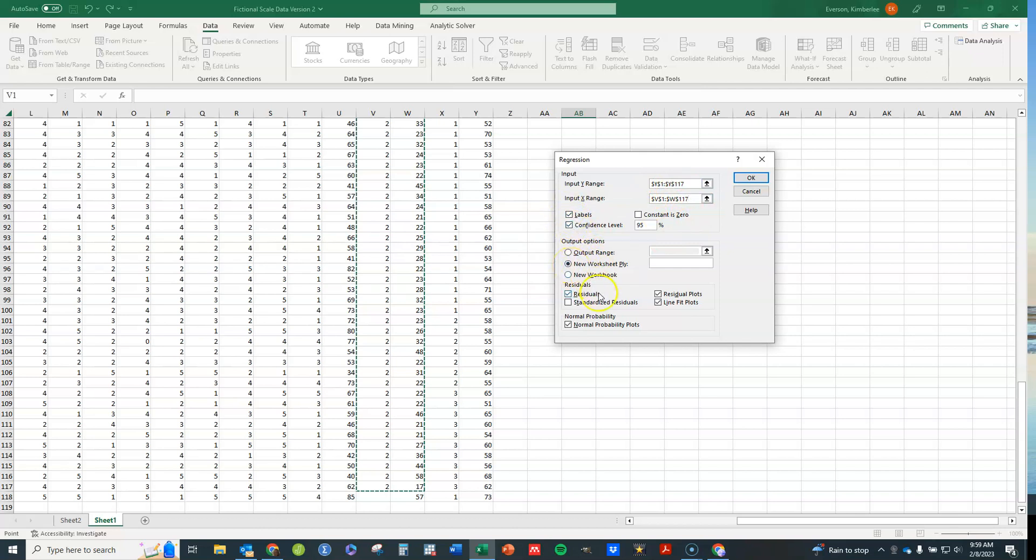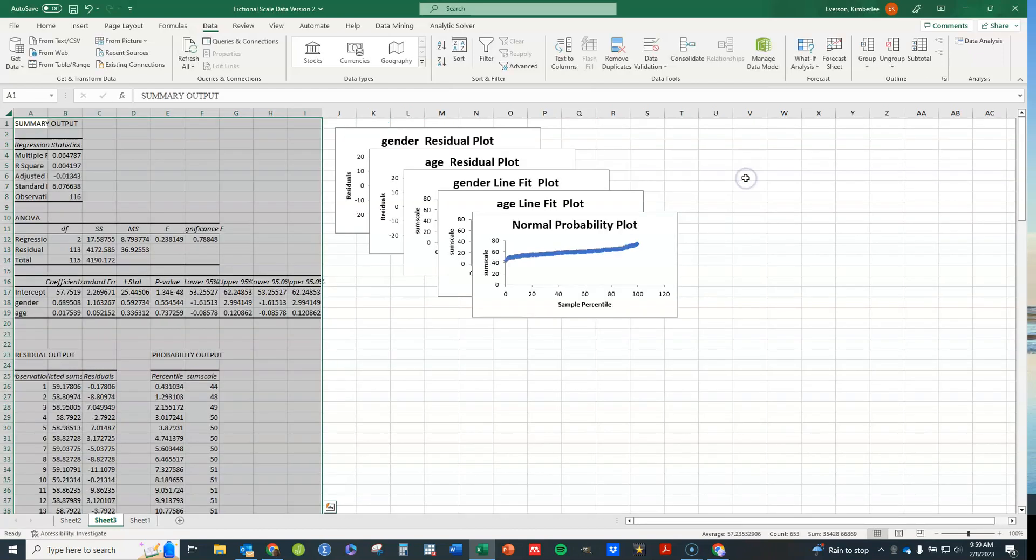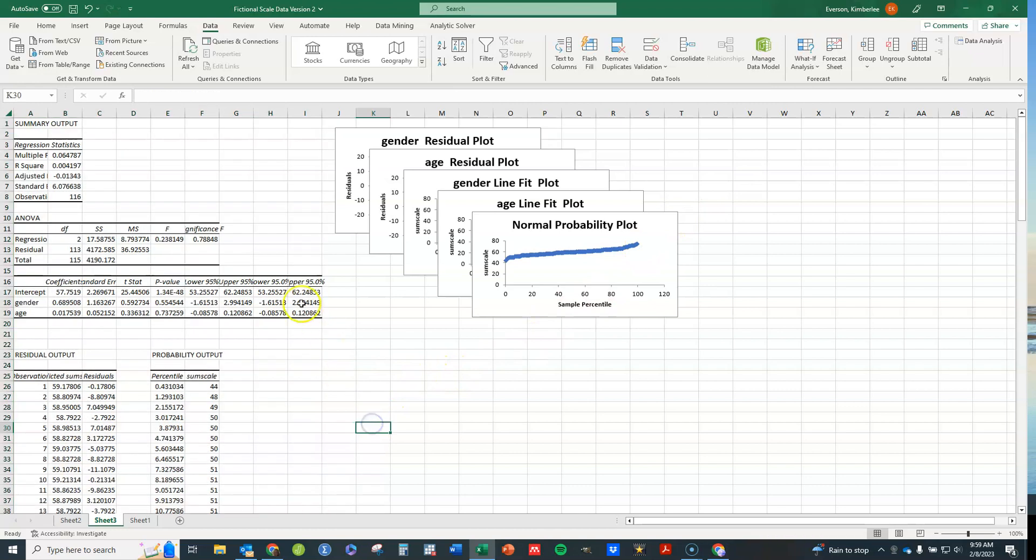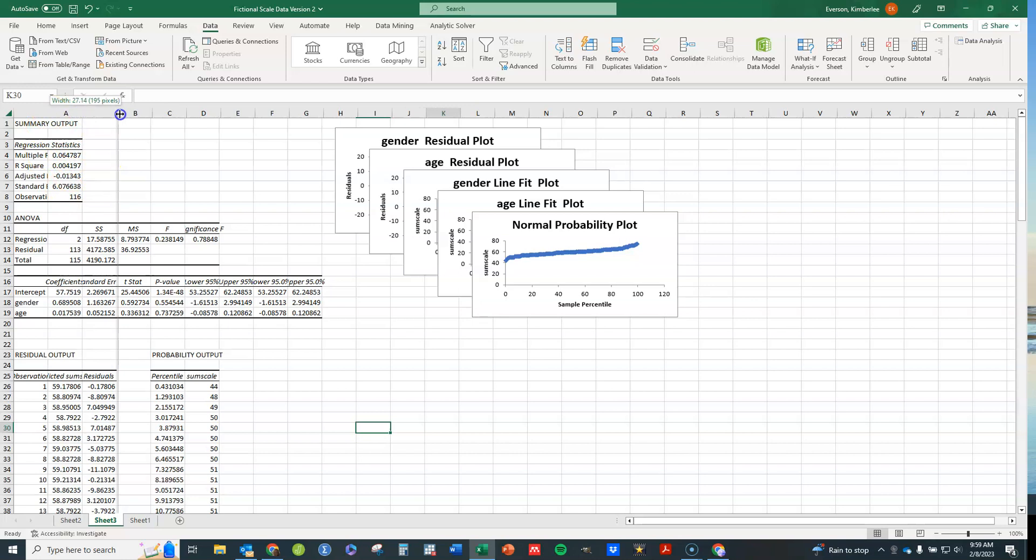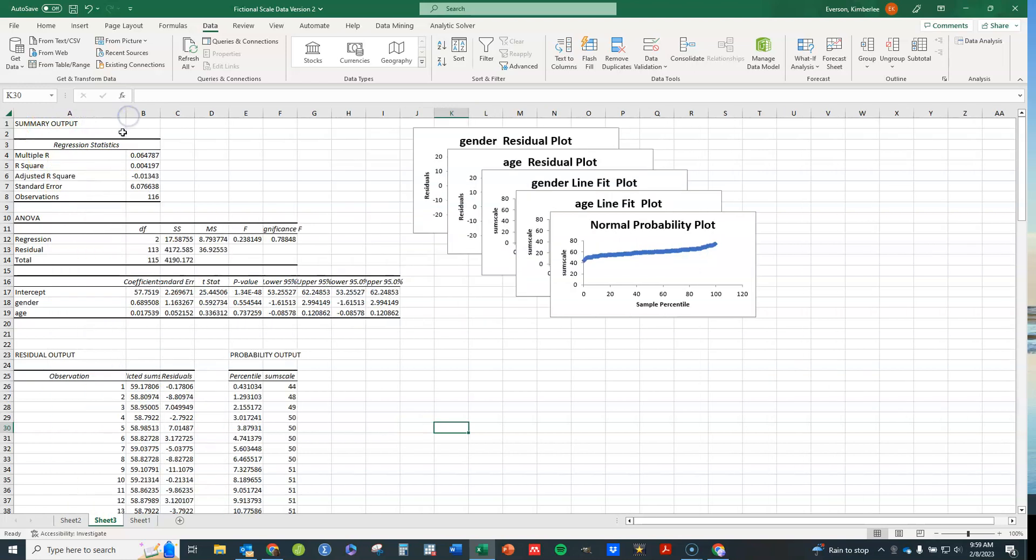And include these. I'm going to just do a new worksheet again. I'll keep the same options so you can see how it looks. Click on OK. And I have, again, another new worksheet created. And you'll see the same types of output.